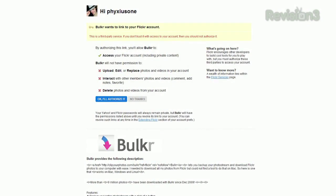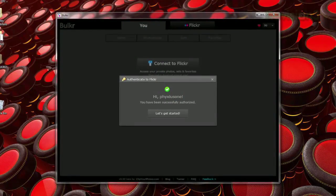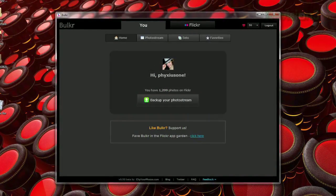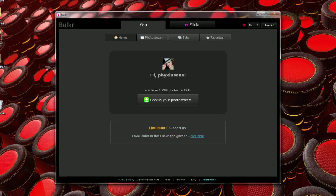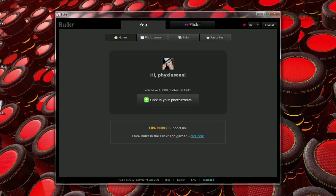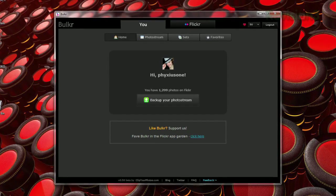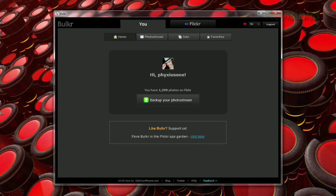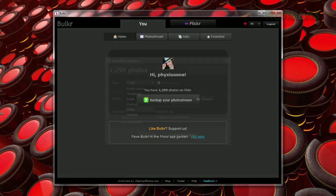Once you've authorized the application through Flickr, you can click on the giant U tab at the top to show you your own photos. Bulker is designed to make it easy to back up your own photo collection, so under the Home button you'll see one button called Back Up Your Photo Stream, which will do just that.